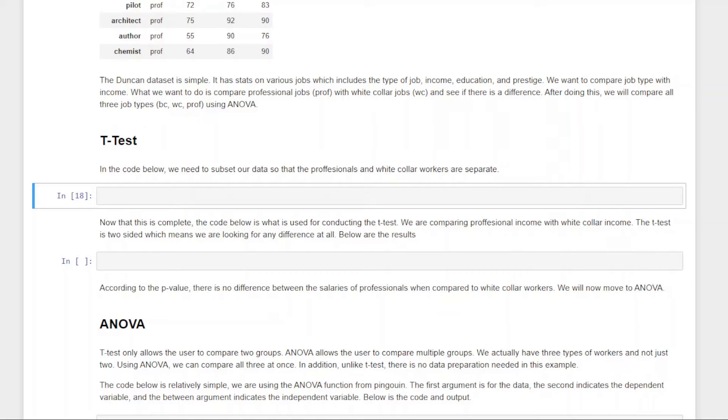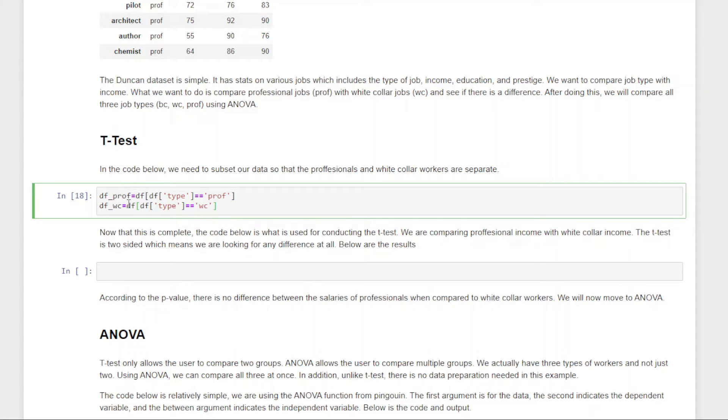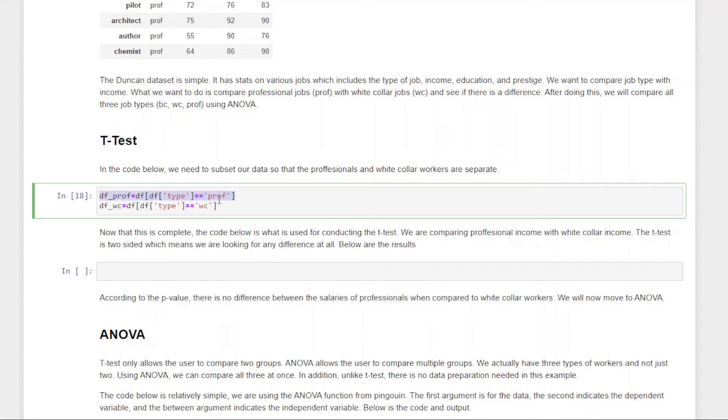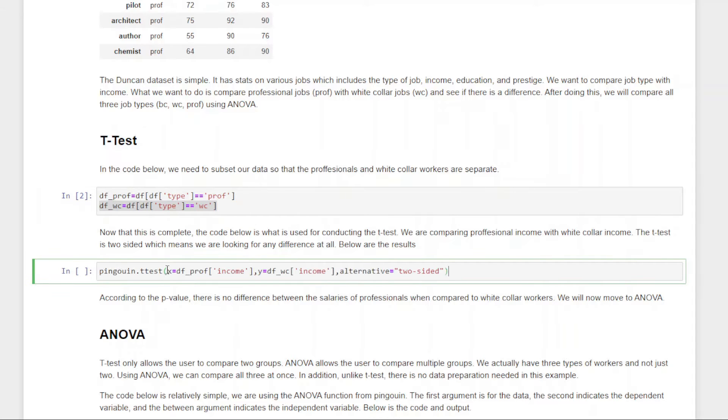First, we have to set up our data. We have to subset it and make two temporary separate places. What we're doing here is creating a new object called df_pro for professional, pulling everything from our data set where type equals professional. And then in the second one, df_wc, we're pulling all the data for white-collar workers. We're doing that so they have to be separate for the purposes of what we're trying to do.